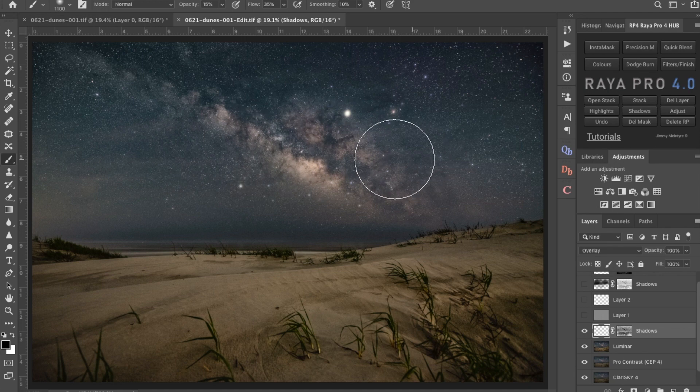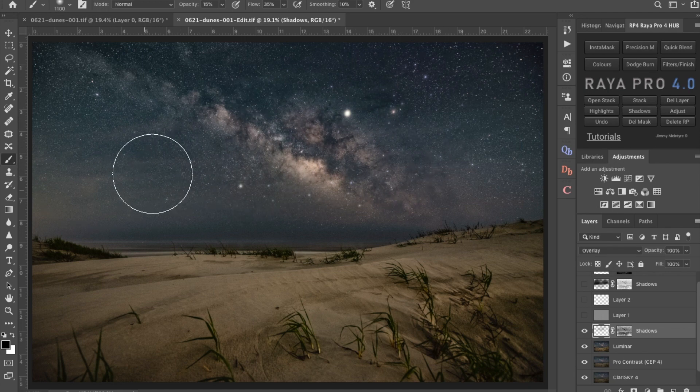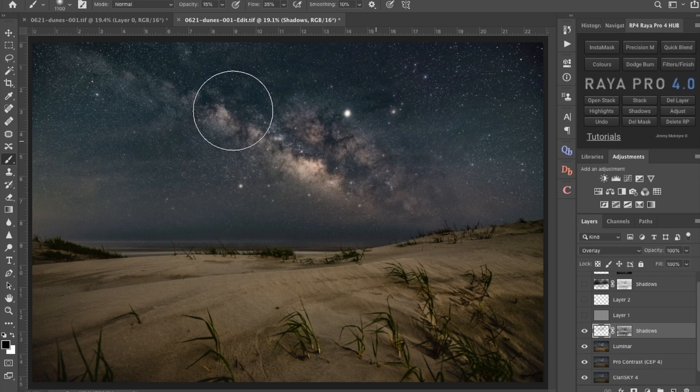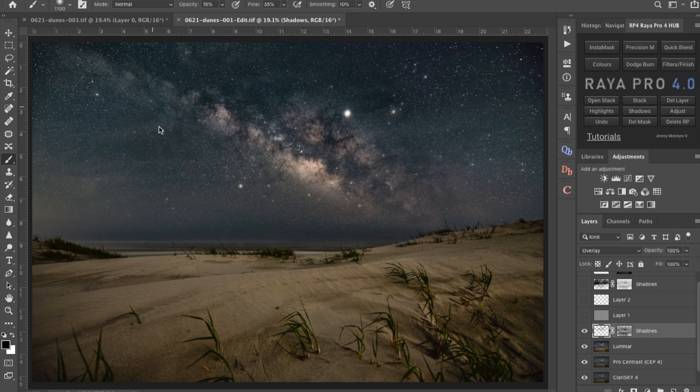I'm going to go ahead and hide that and just make a couple of passes. We're burning so it's using black. I like to use a low percentage because you can get a little overboard. It's really easy to go too far too fast with this. But at 15% you're not really too much worried about that.